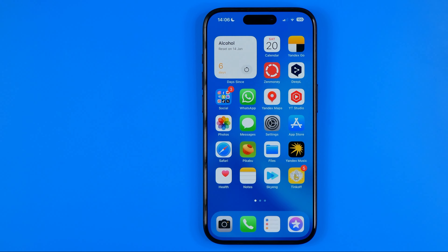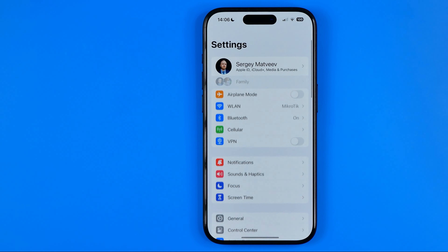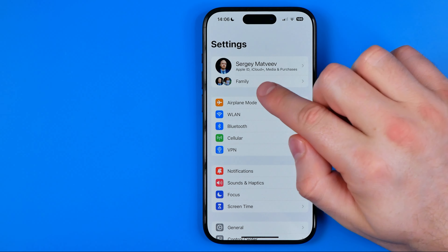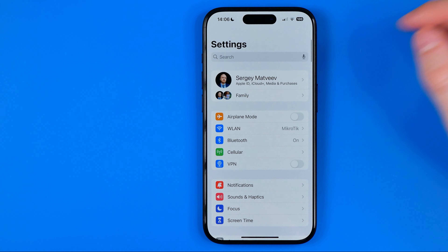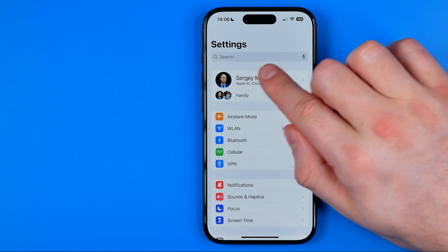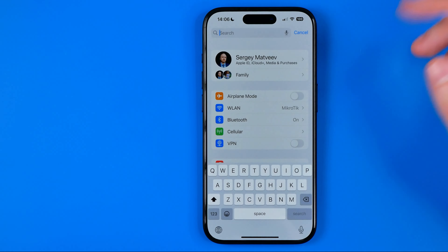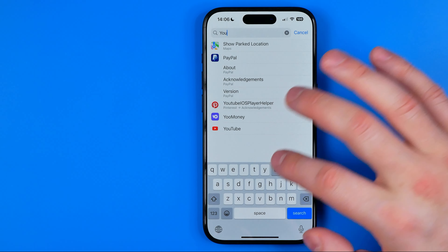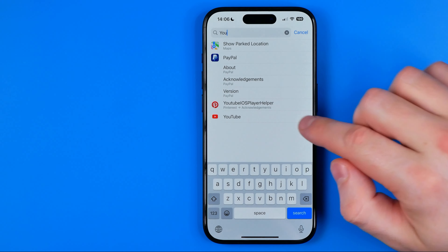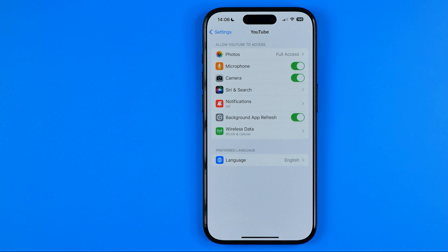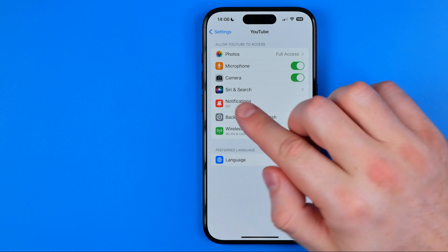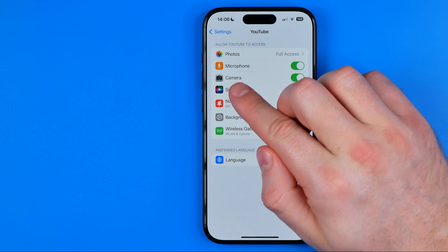Let's get started. On iPhone, first off you need to head over to Settings and then swipe down a bit until it shows you the search box, then search for YouTube. Once you find it, get into YouTube settings and that's where we can easily find camera.